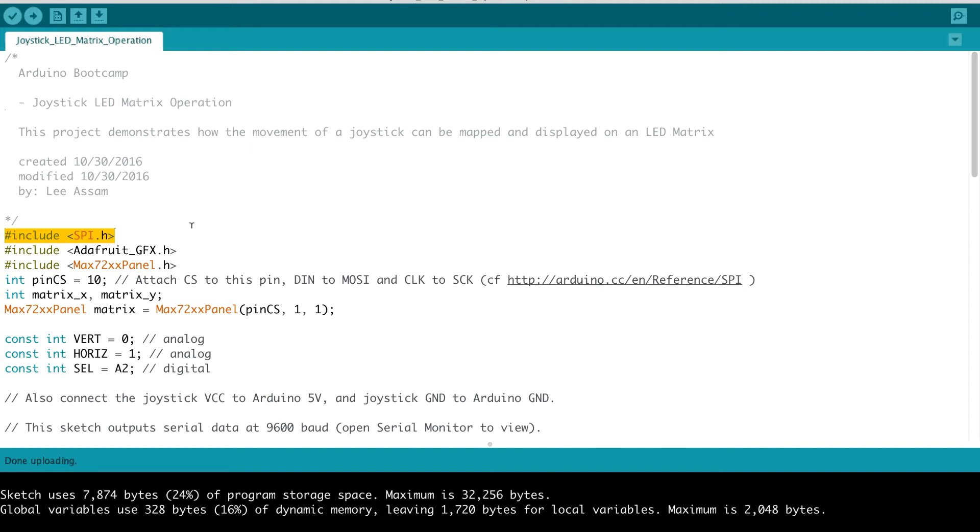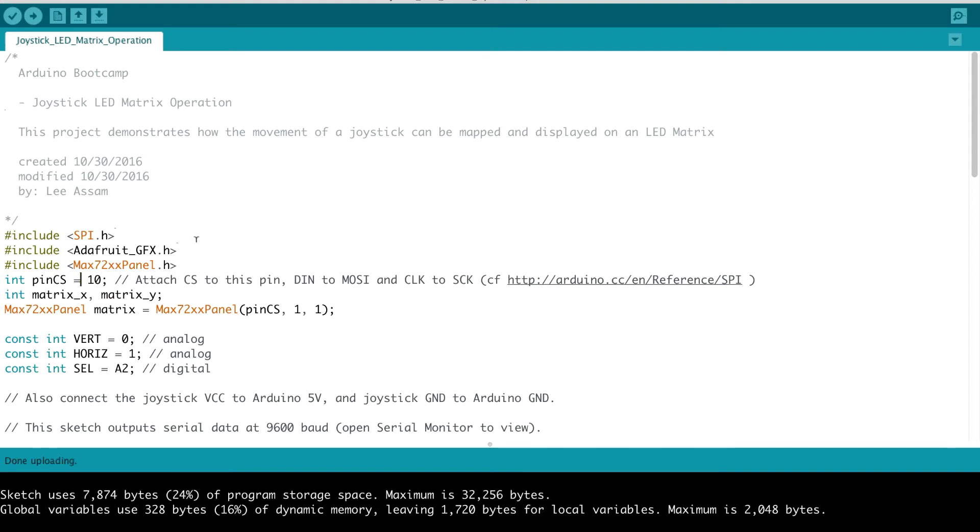The next one is the Adafruit graphics library. And then we have a library to interface with the Max 7219 panel. So for those particular libraries, I will include the links for you to download those libraries as part of the resources.